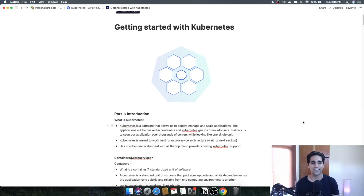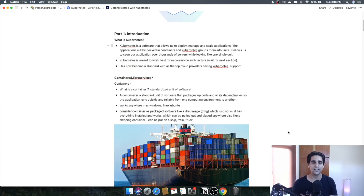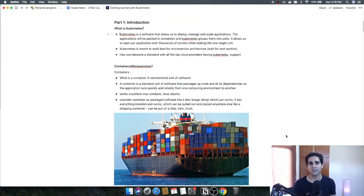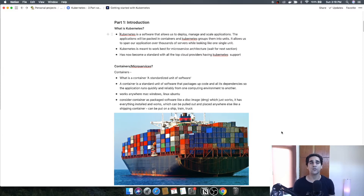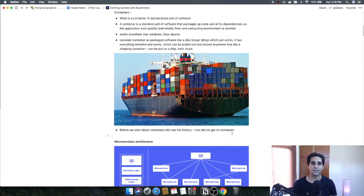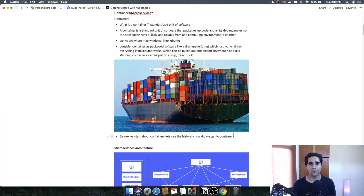Before we move on to deploying applications using Kubernetes, let's go through a few concepts. A container is a standardized unit of software considered as a disk image. The disk image has all the software, code, and dependencies included, and it works anywhere — Mac, Windows, Linux, Ubuntu, etc. You can think of it like a Docker container: a full package that can be pulled out of a ship, put into a train, then a truck, and delivered anywhere.